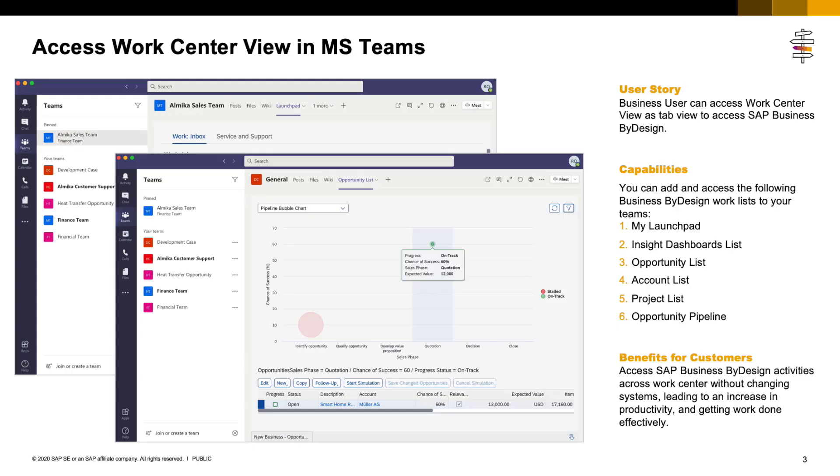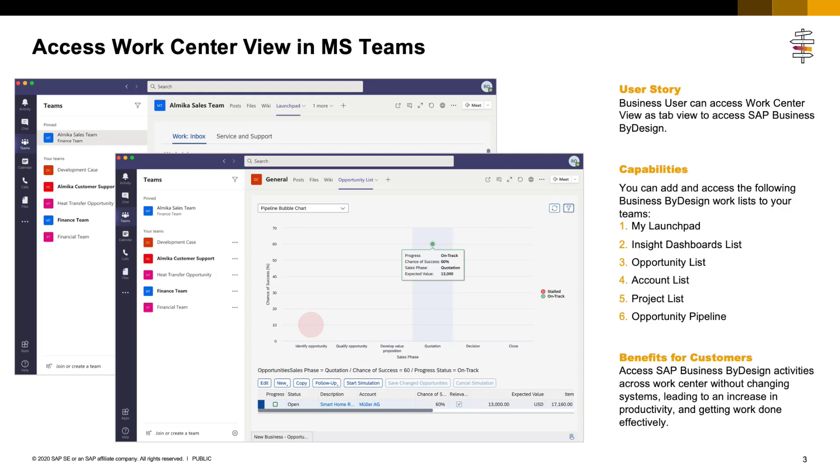I have demoed the capability to embed dashboard list, opportunity pipeline, and specific account details in Teams tab. I hope you enjoy the new way of collaboration. In summary, the tab view feature is provided in the first release of SAP Business ByDesign for Microsoft Teams. You can add and access the following work center views: My Launchpad, Insight Dashboards List, Opportunity List, Account List, Project List, and Opportunity Pipeline.